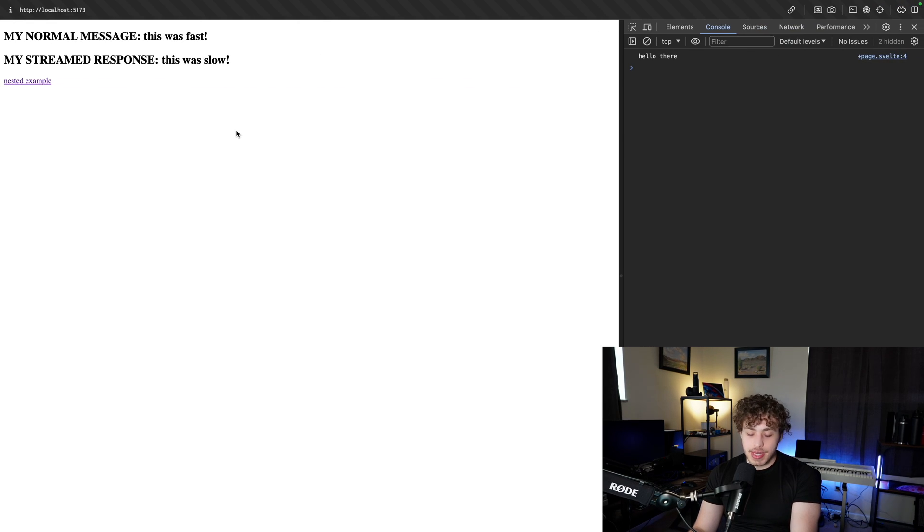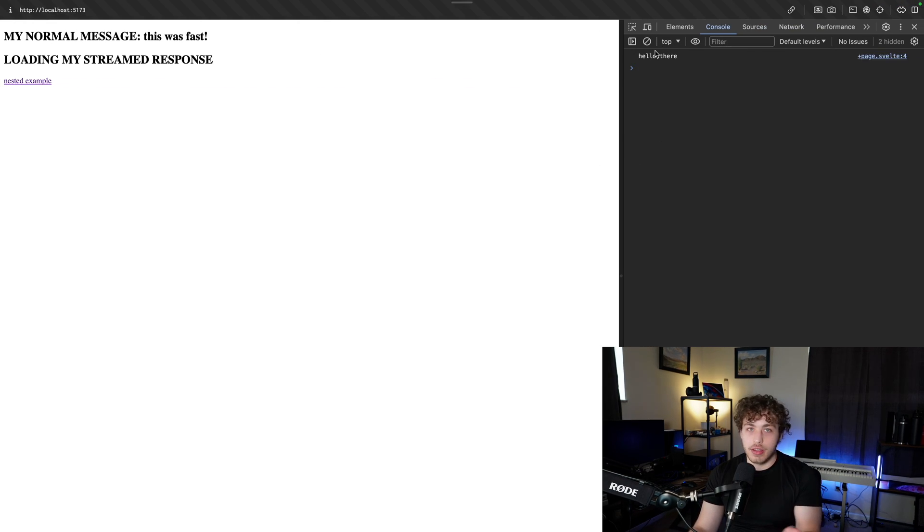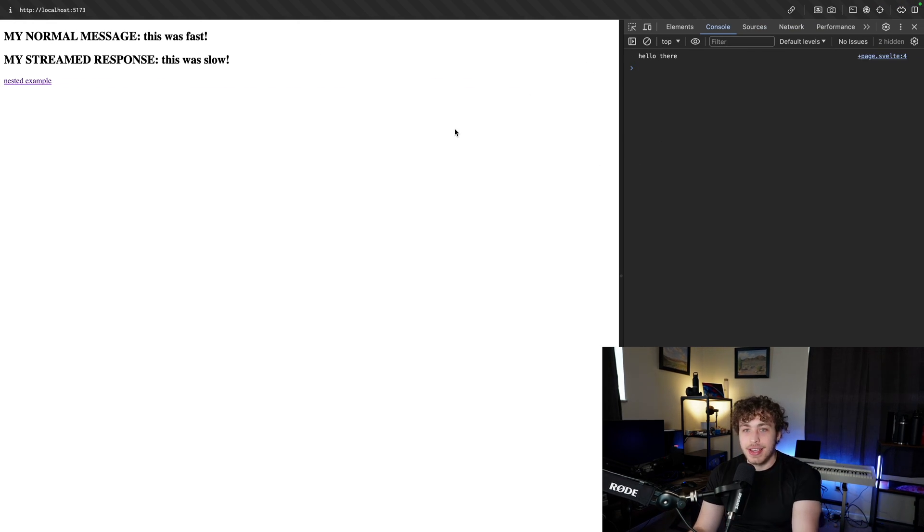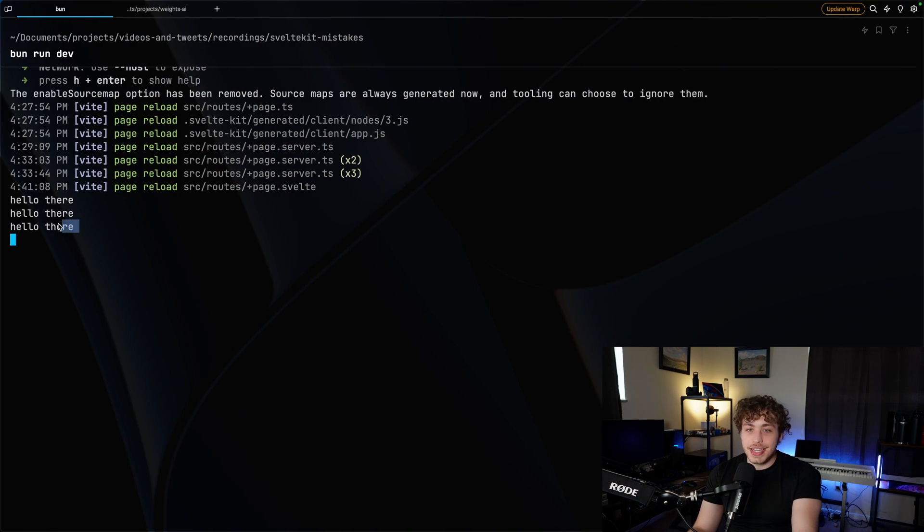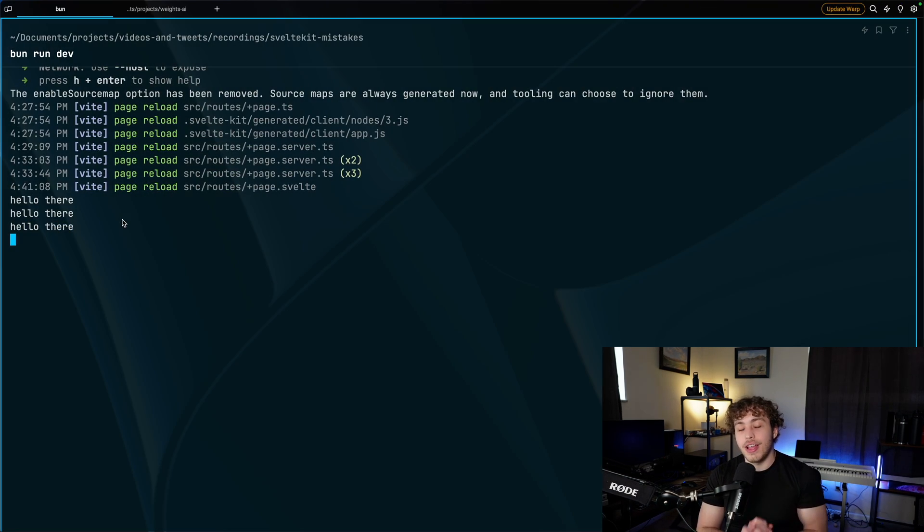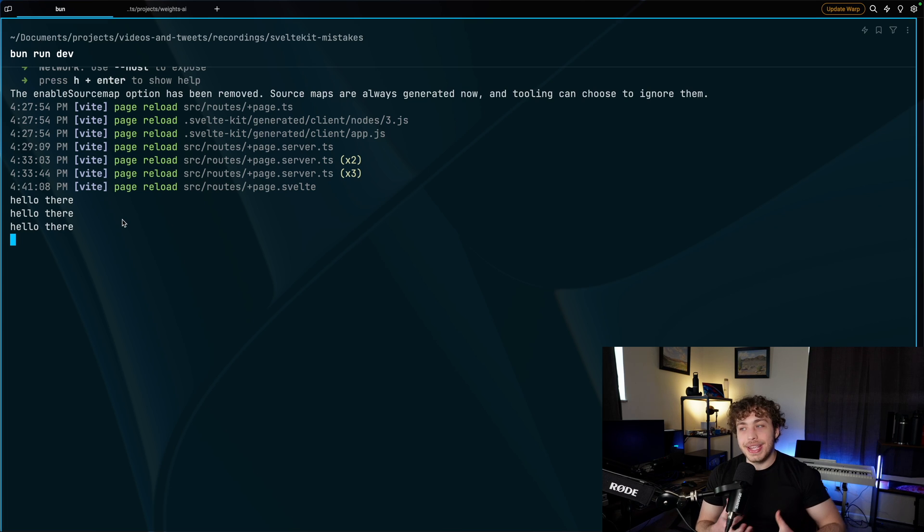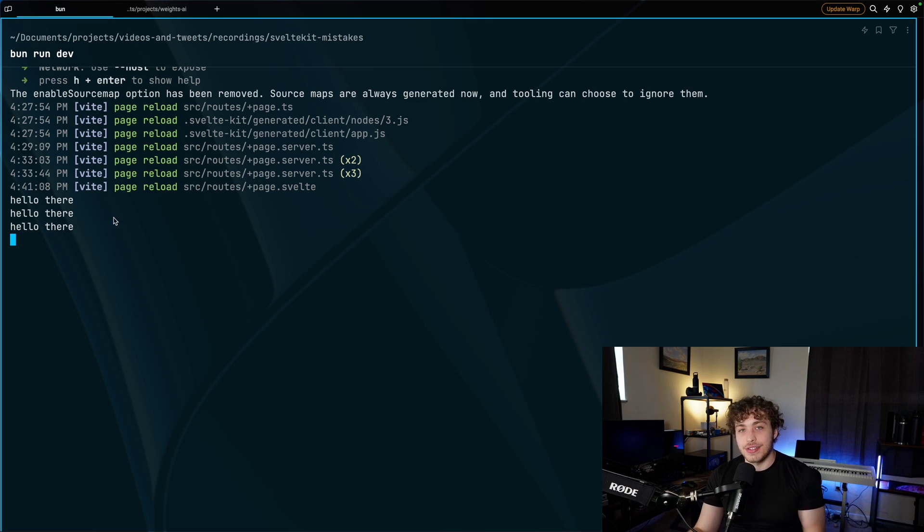I want to illustrate this real quick with this little console.log here. If you go into the actual example and refresh, you're going to see hello there in the console. Makes sense. But you know what else you're going to see? You're going to see hello there in the actual terminal of the server. So it is running on both the client and the server.